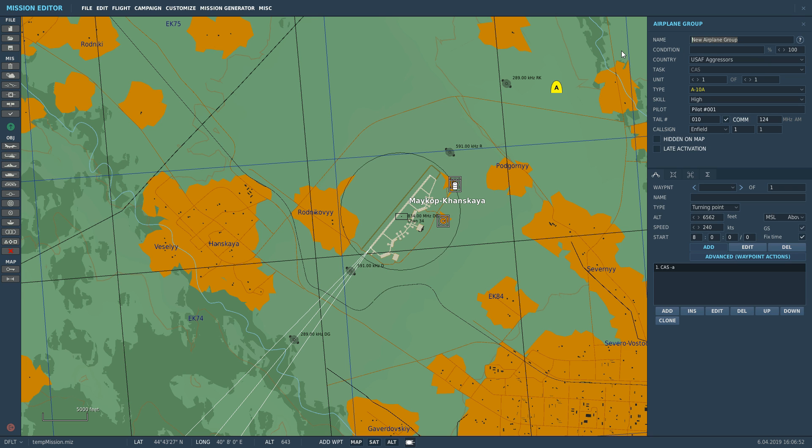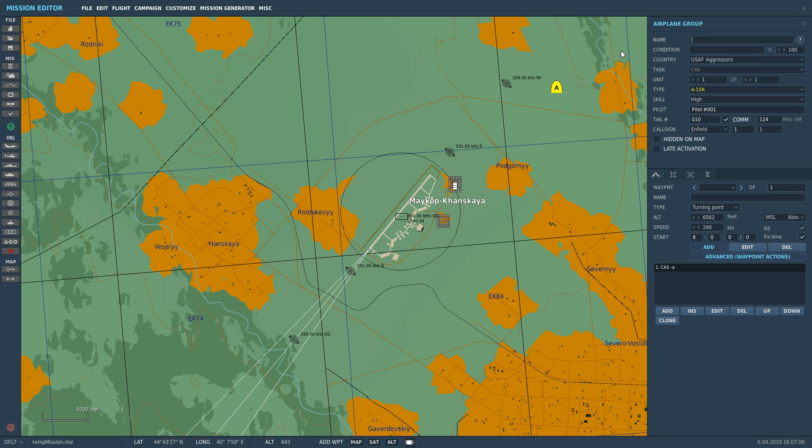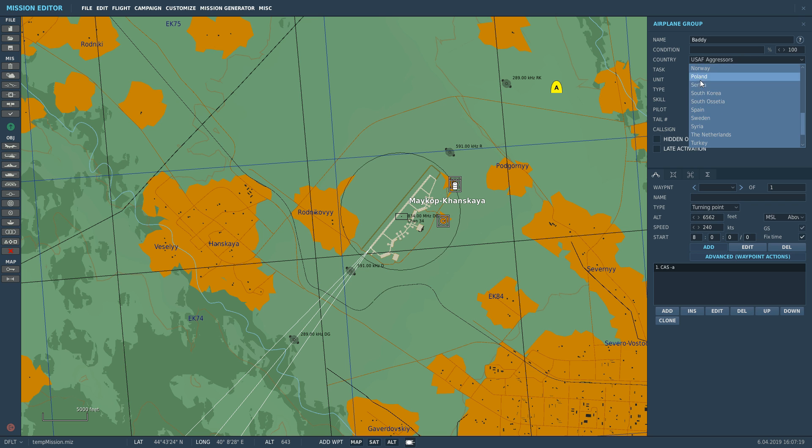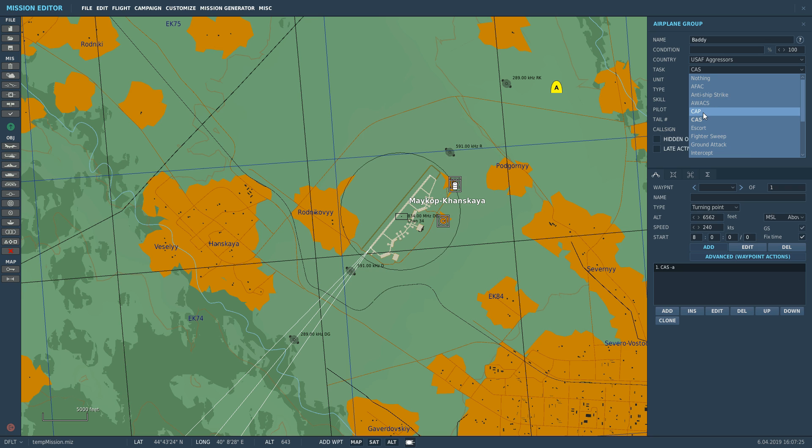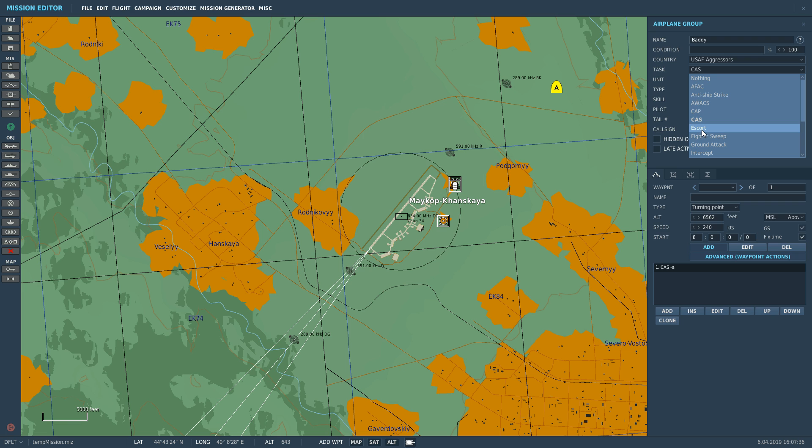I'm going to name his group here. Always name the groups because you will be referring to them later when it comes to using the logic trigger system, TACAN systems, ILS systems, stuff like that. So it's always good to name them. So this guy's going to be a baddie. His condition is going to be 100%. His country, because he's a baddie, he's going to be the USAF aggressors. His task, and it's important we get this right here because how he works and what aircraft you can choose and what loadouts you can choose depend on having the correct things set here. And because we're not actually issuing orders, it's not actually going to matter in this case. We're just going to say nothing.